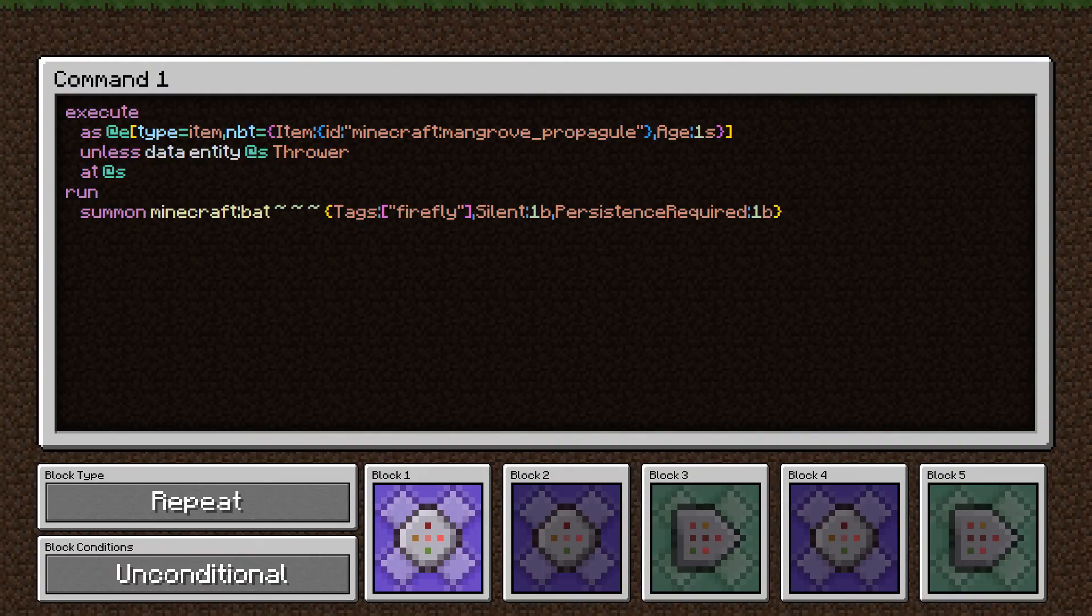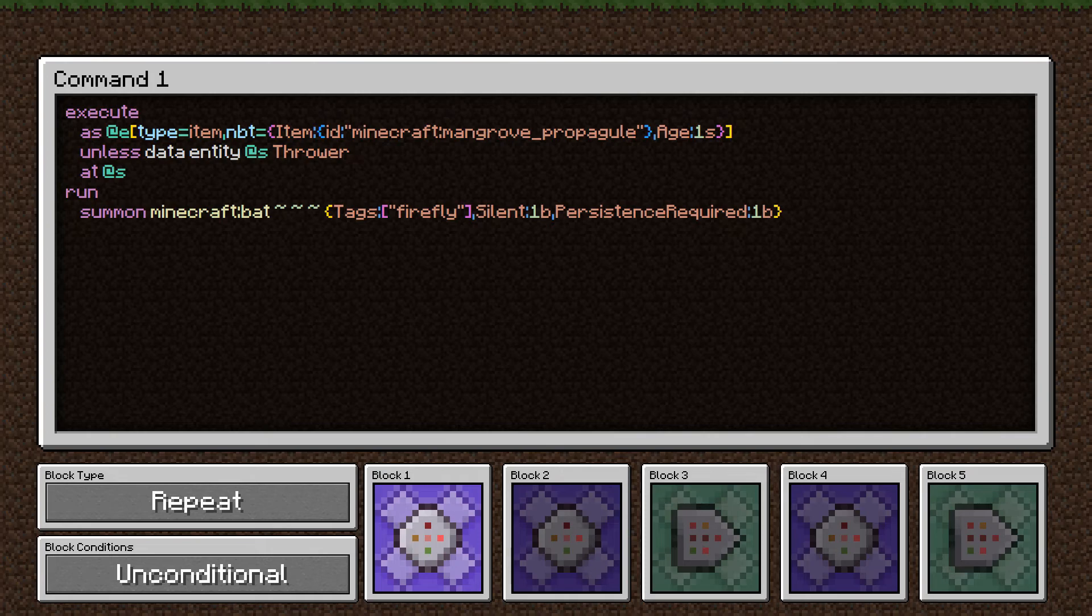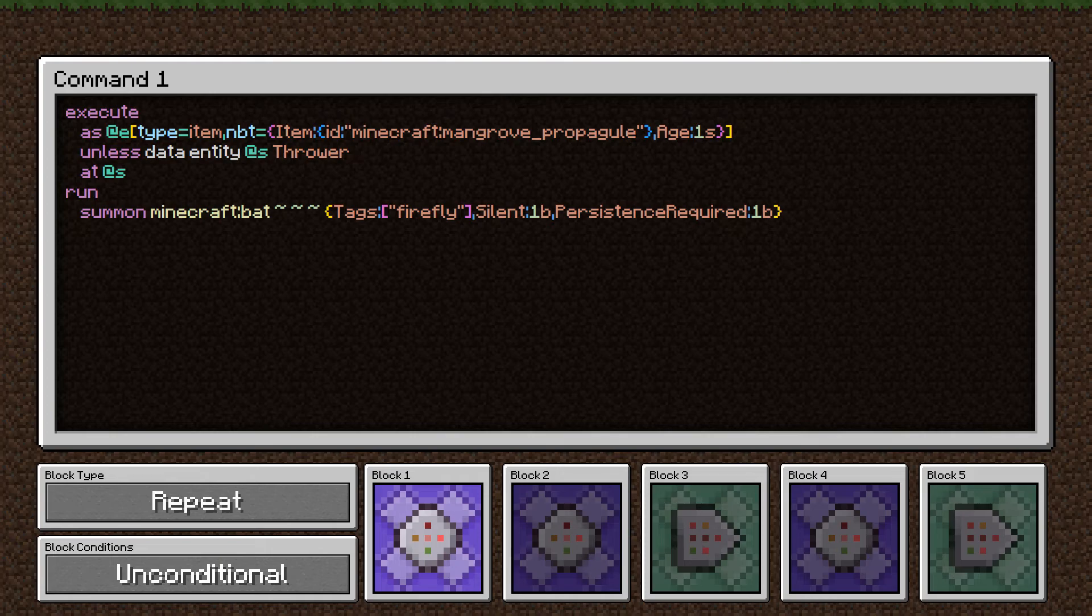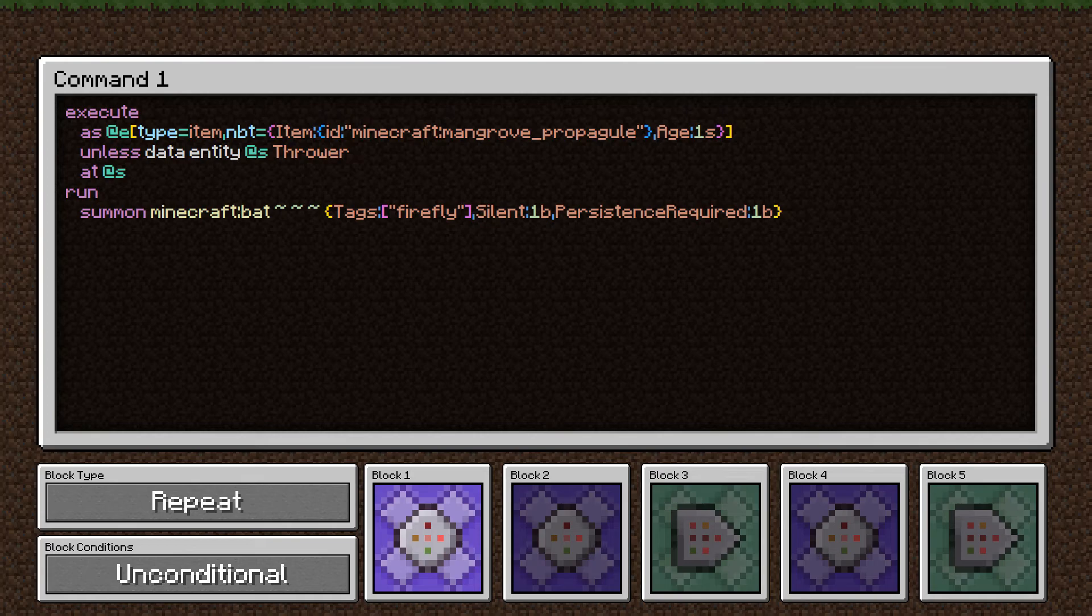This first command here is the one that takes care of actually spawning the fireflies. As you can see from the second half of the command, the fireflies are actually bats. But going to the start of the command, this execute statement determines where to summon the firefly. We start by looking for any entity that's an item and has specific NBT data. What we're looking for is items on the ground that are mangrove propagules.